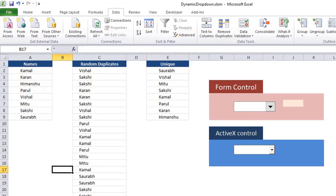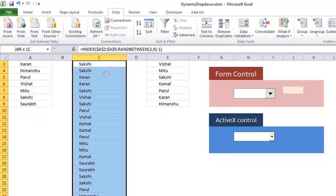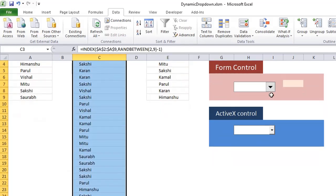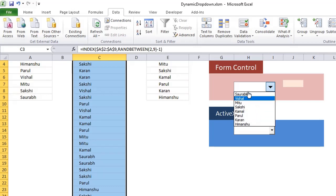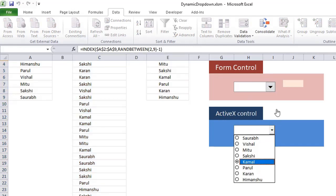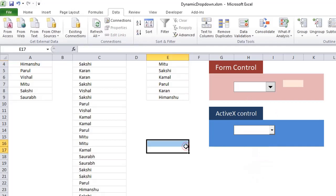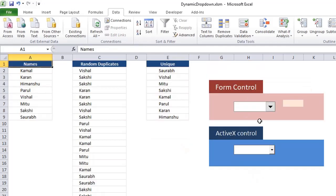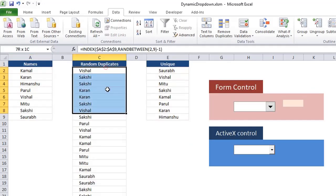Hello everyone, in this video we'll see how we find unique values out of our random data, and then we present them on a combo box, which is either from a form control or from ActiveX control. So we'll see how to create these dynamic form controls using data that we have.